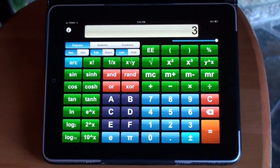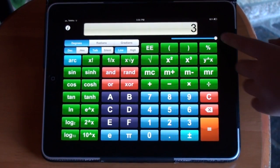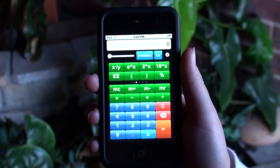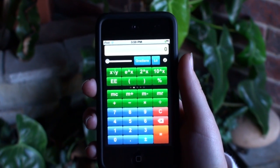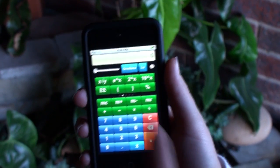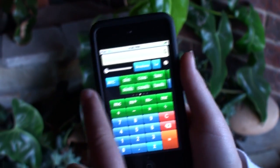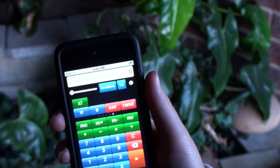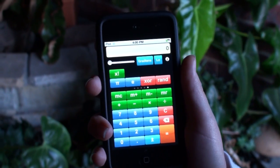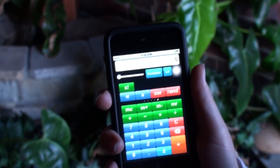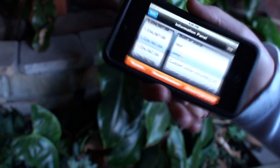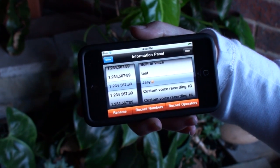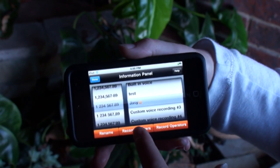And just like on the iPad, clicking on the information button to be able to record your own voice or change to a new one like this.